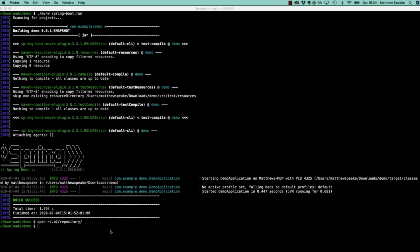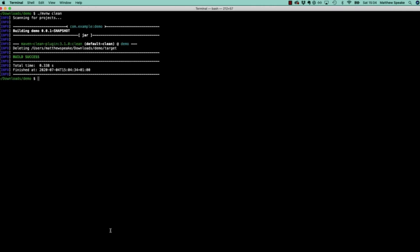Once you have this set up, command K to clear, we can now execute any Maven commands we're familiar with. For example, mvnw clean, which would clean the project. You can see here it's deleted the target directory which the Maven build process would compile source artifacts into - their built versions there, like the class files.